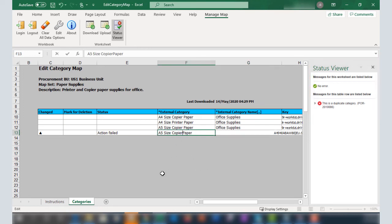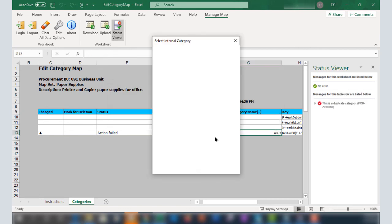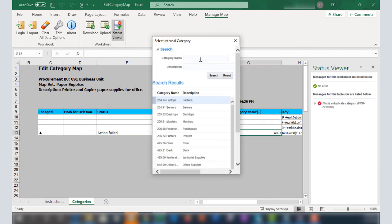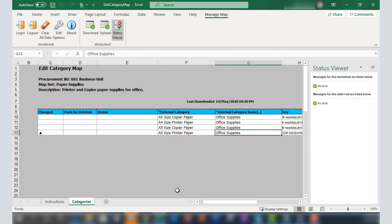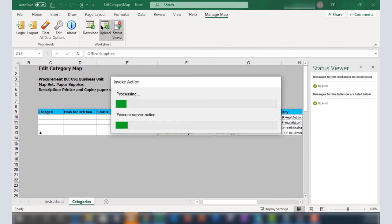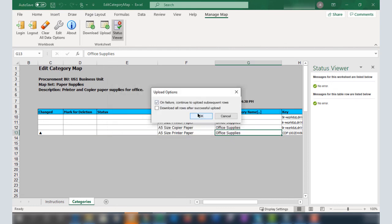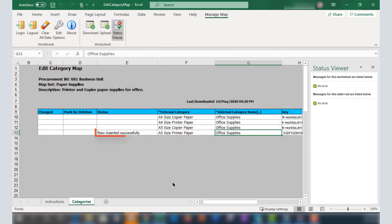I'll correct the external category name and click Upload again. The rows inserted successfully.